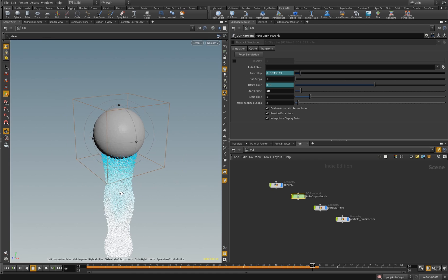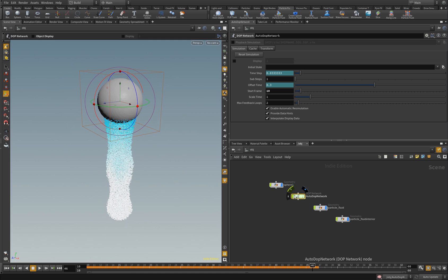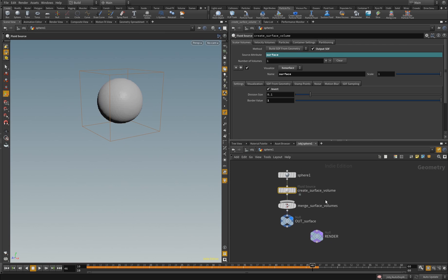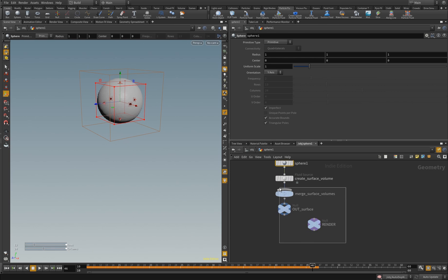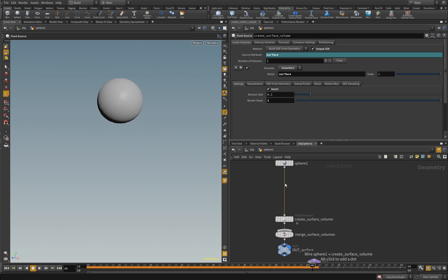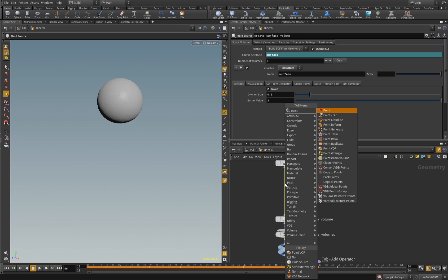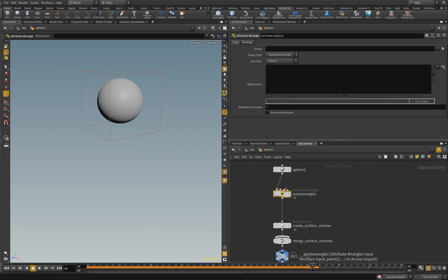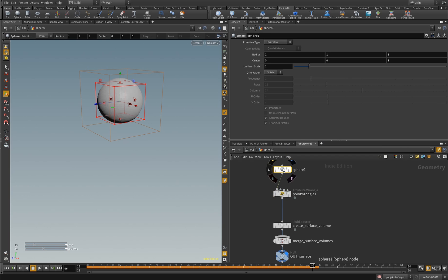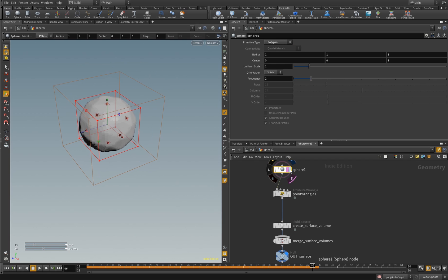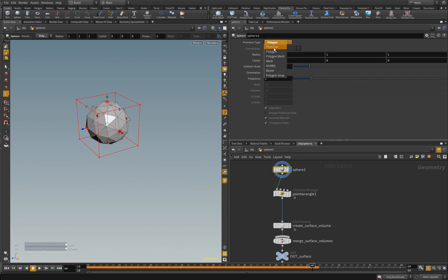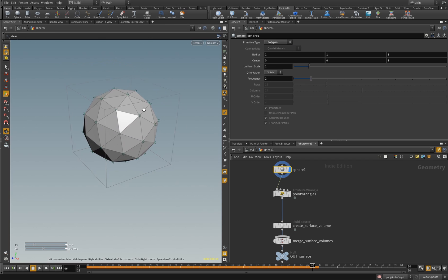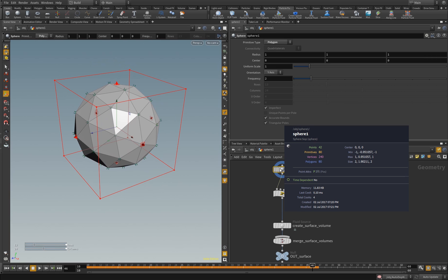We want these particles to have some initial velocity, and there are several ways to do that. First, we have the sphere and a volume created out of it. Here we can set a point wrangle to assign velocity to points — we need points. When we look with the middle mouse button we see we have only one, and the reason is we have to change Primitive to Polygon. Now we got the sphere — it was looking like this before, now it looks like this and has 42 points.